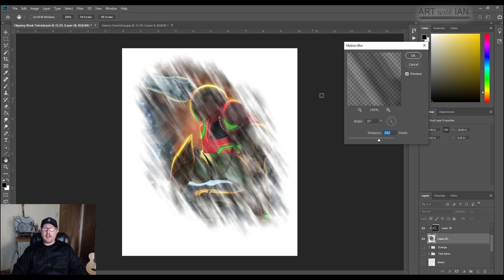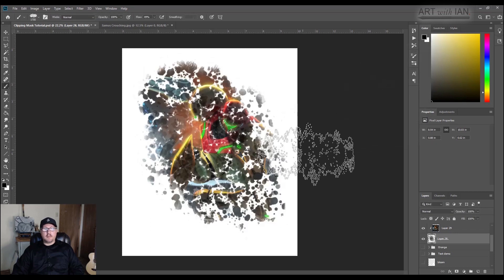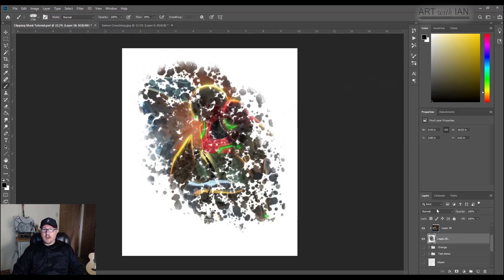So anyways, clipping masks are absolutely brilliant. I highly recommend using them. I use them all the time in my work.